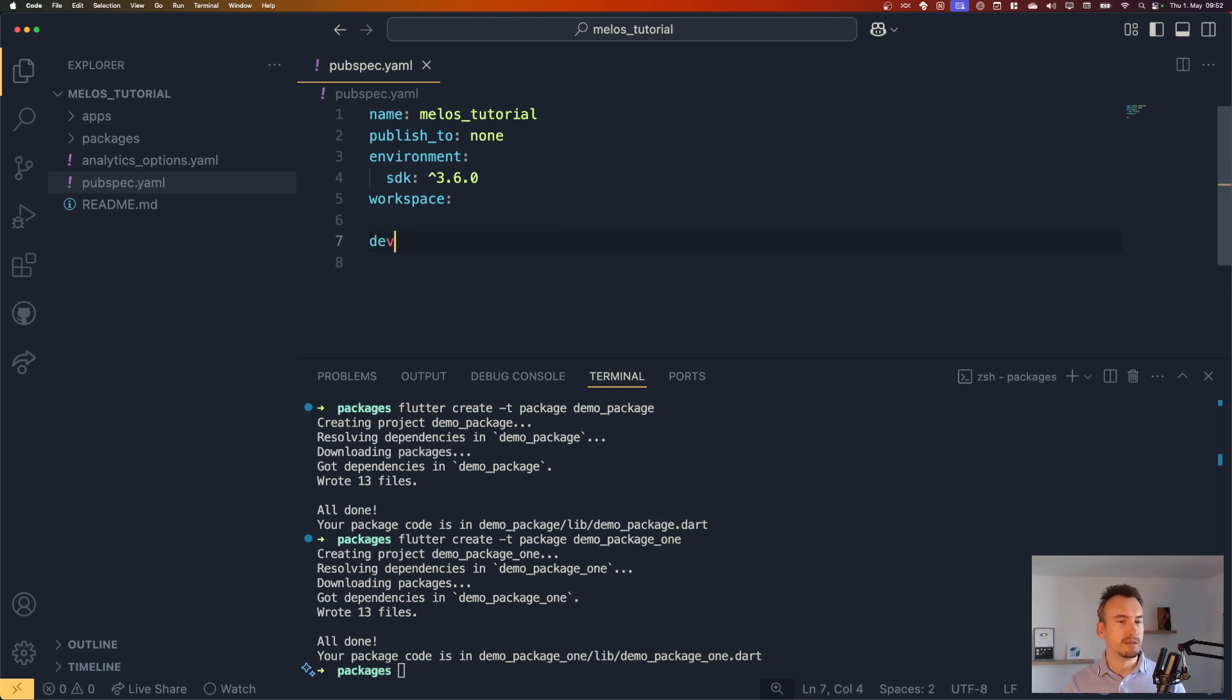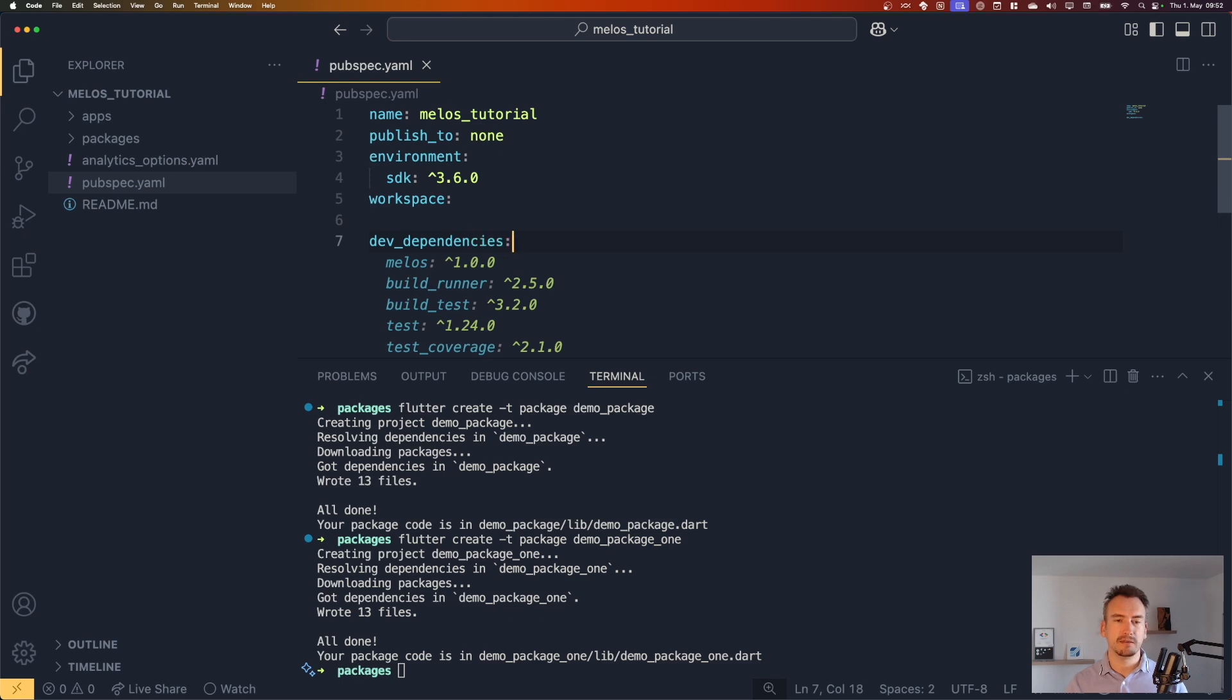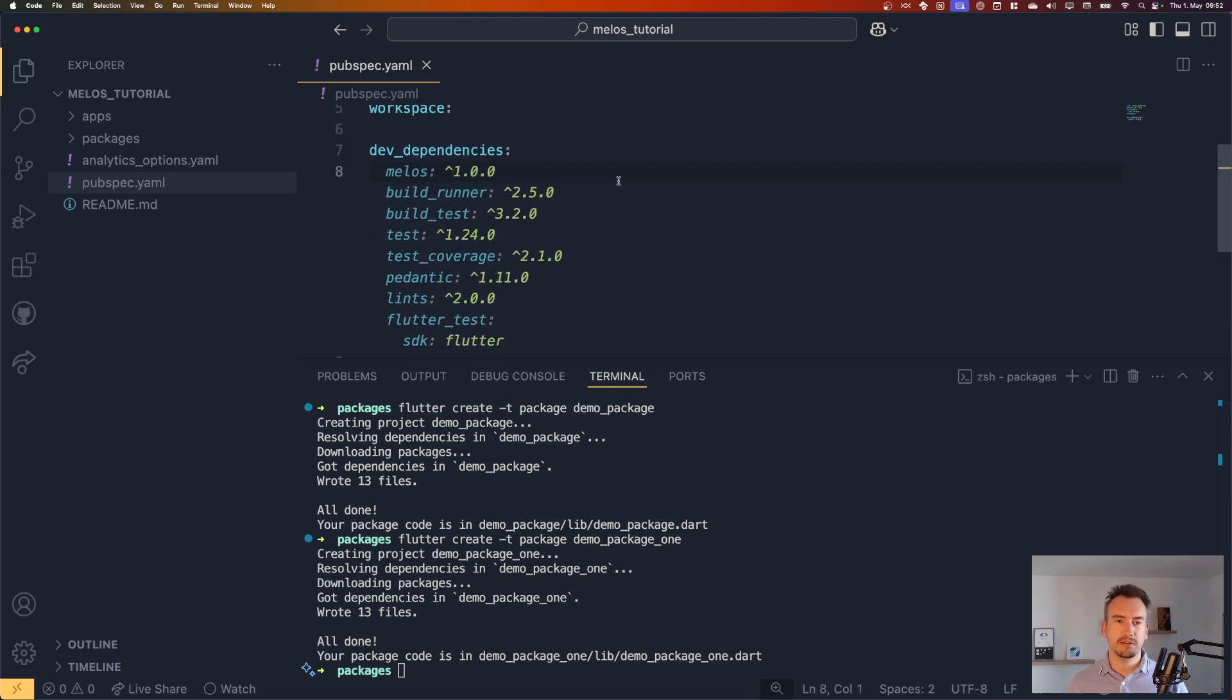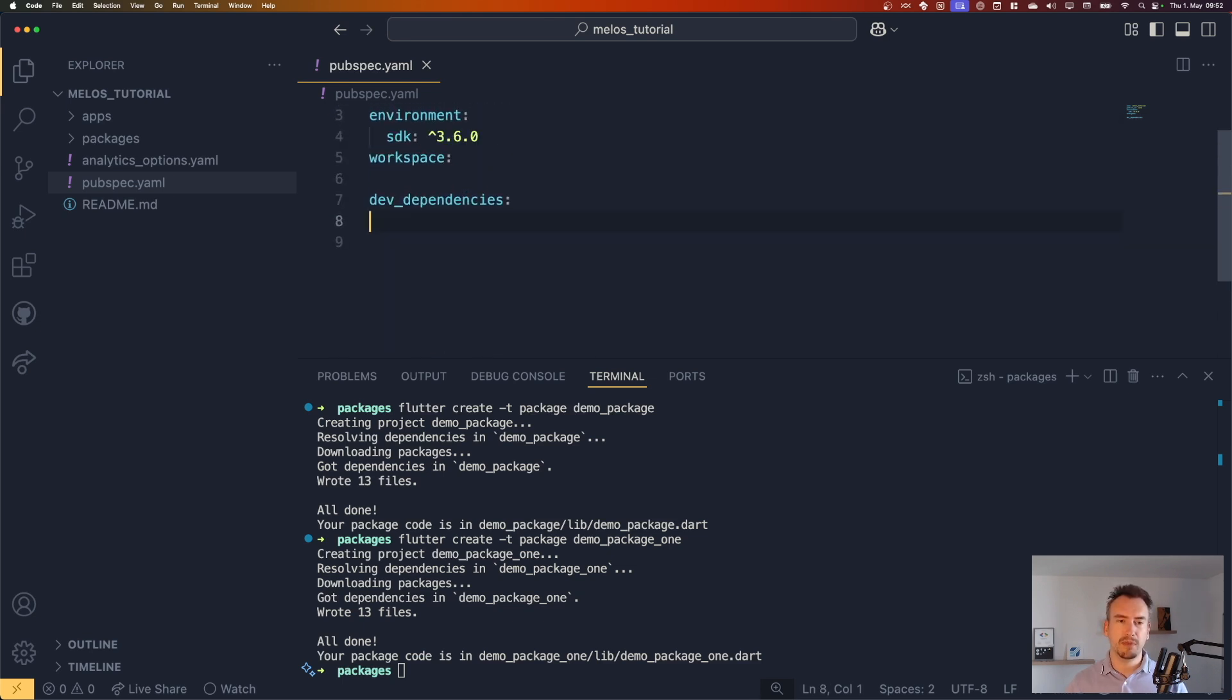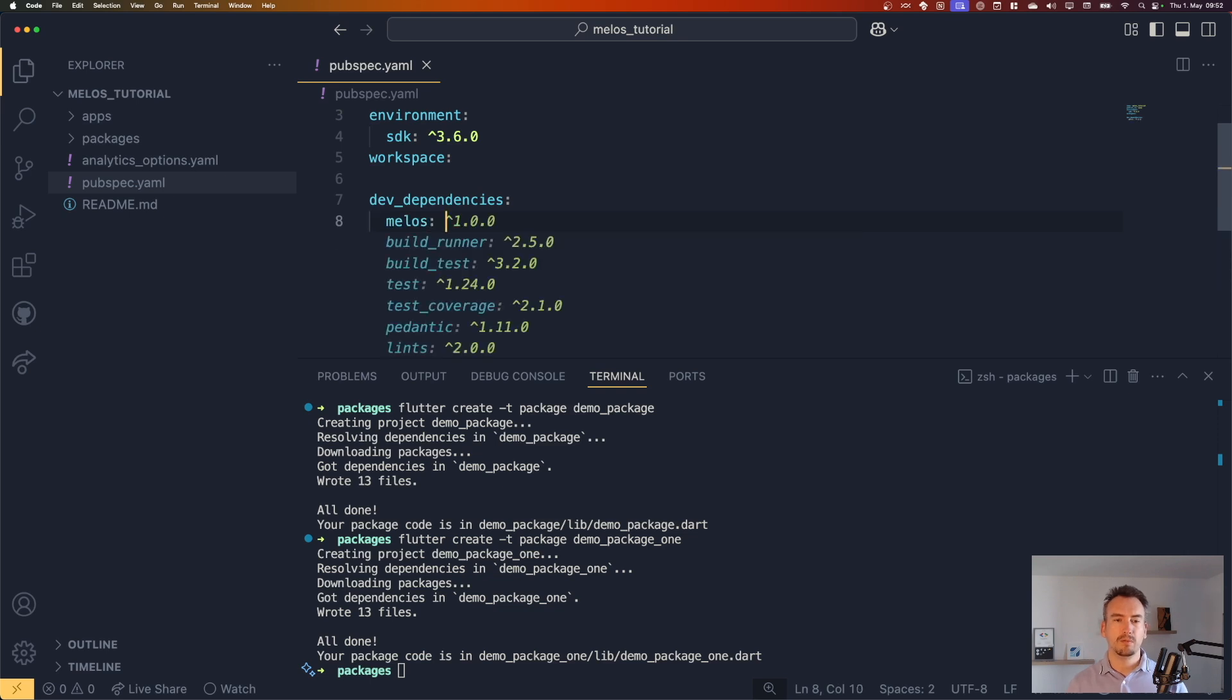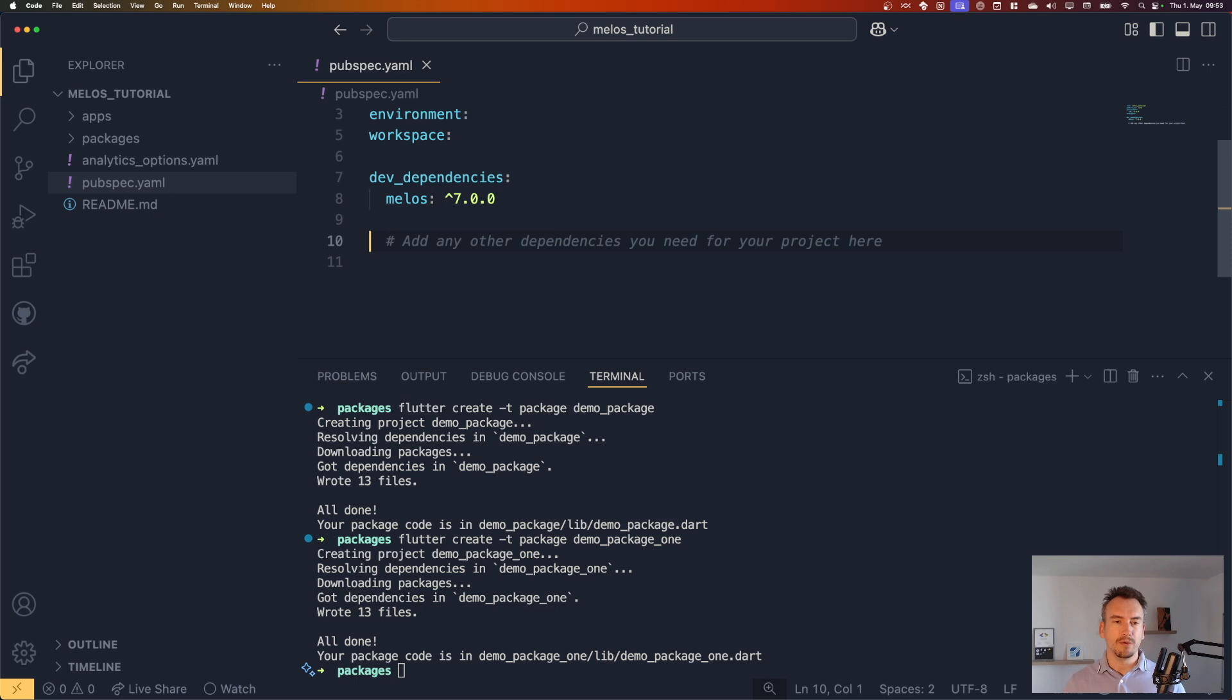And then we need a dev dependency in this part. Just the first one, maybe melos. And we need the version 7 minimum. And with that, we are nearly ready.